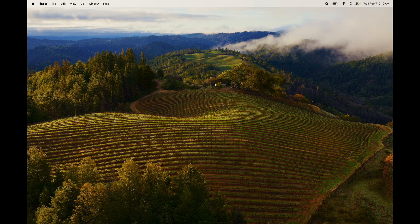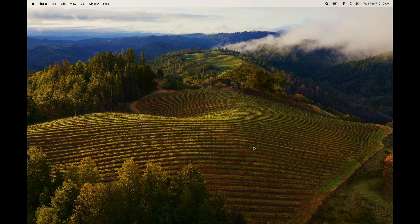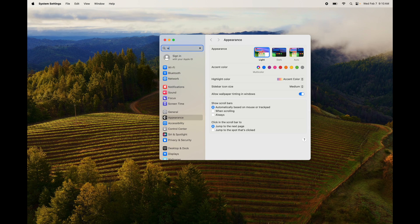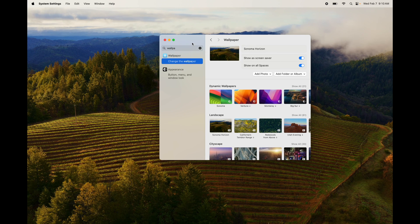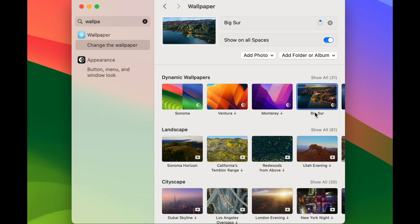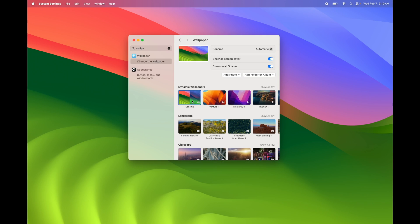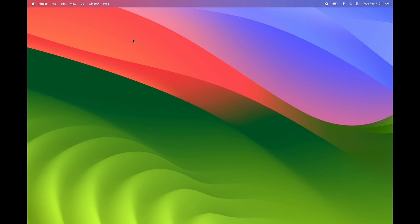One more thing before we end — changing your background. It's actually pretty easy. Just tap with two fingers on the desktop and you'll see 'Change Wallpaper' — do it from there. Or go to System Settings and type in 'Wallpaper,' and from here you'll see a bunch of options that change as you click on them. You can select whichever one you want, download others, or add your own photos. You can also right-click on any image and it will give you the option to make it your wallpaper.